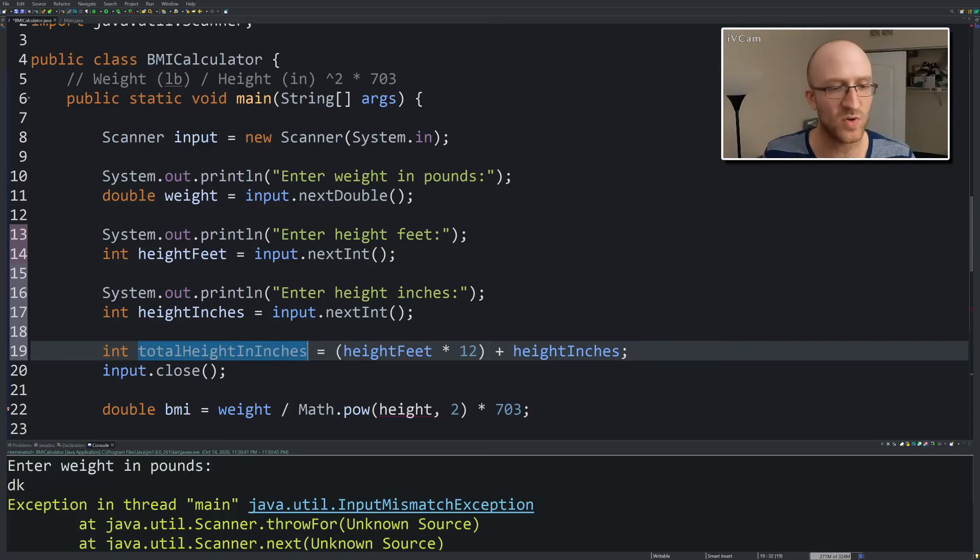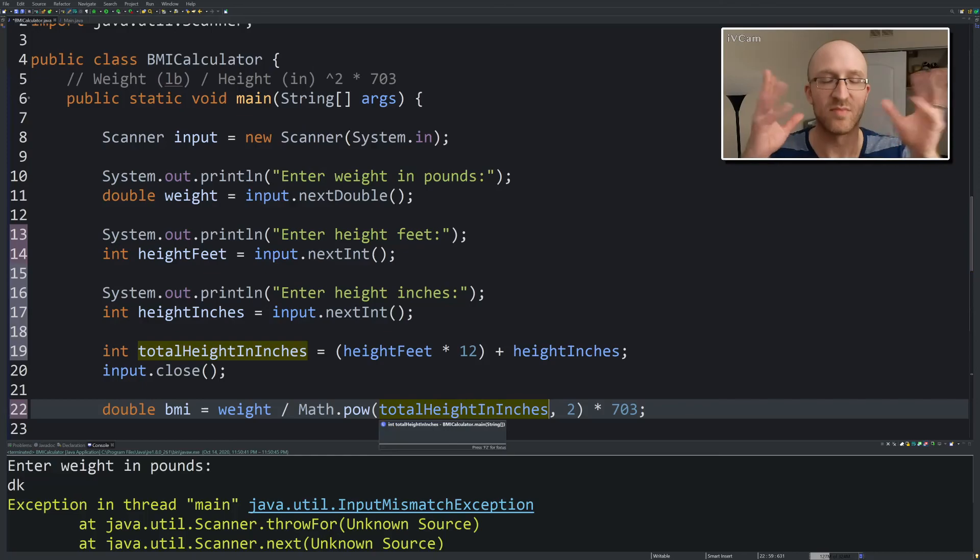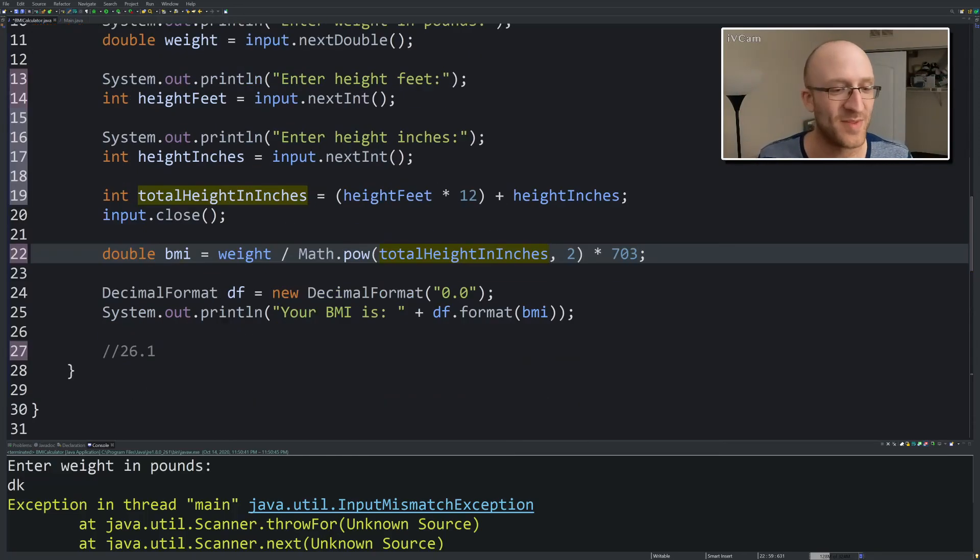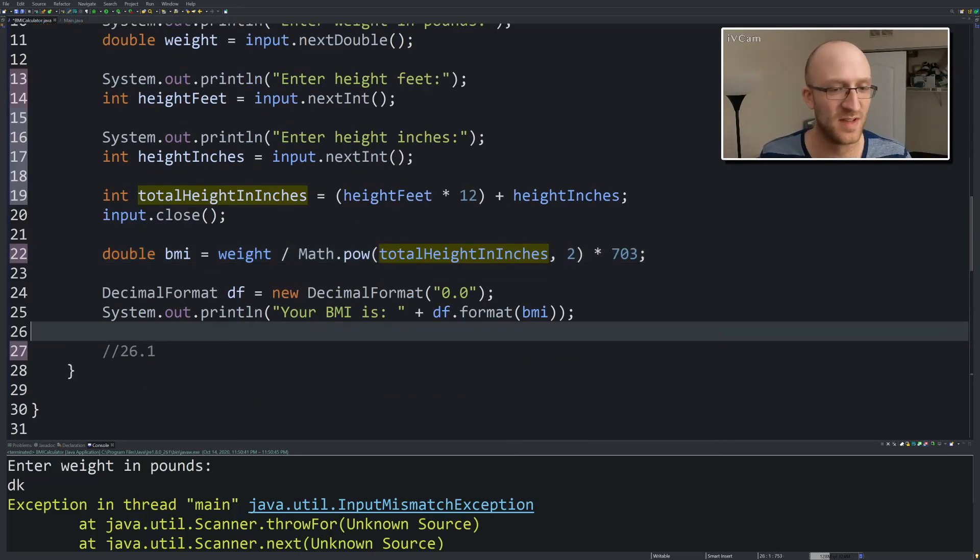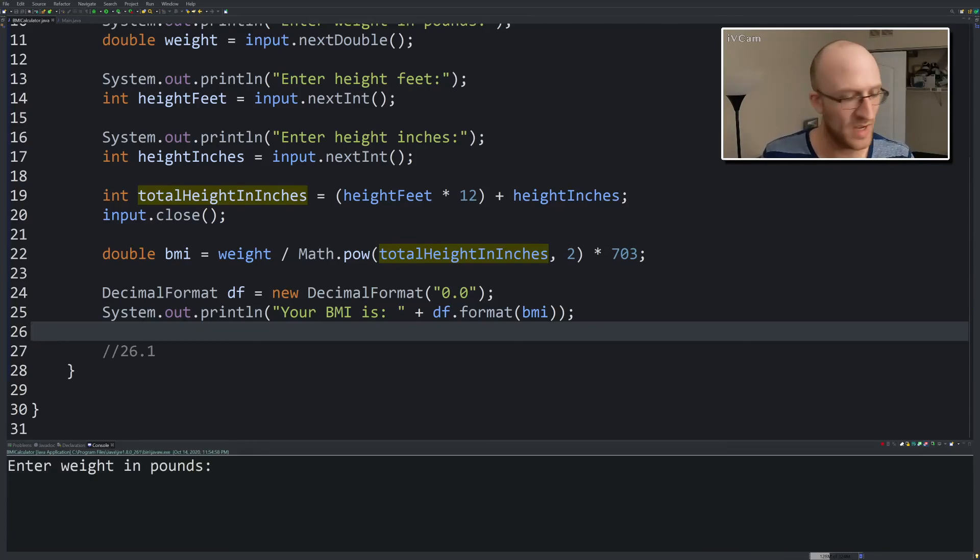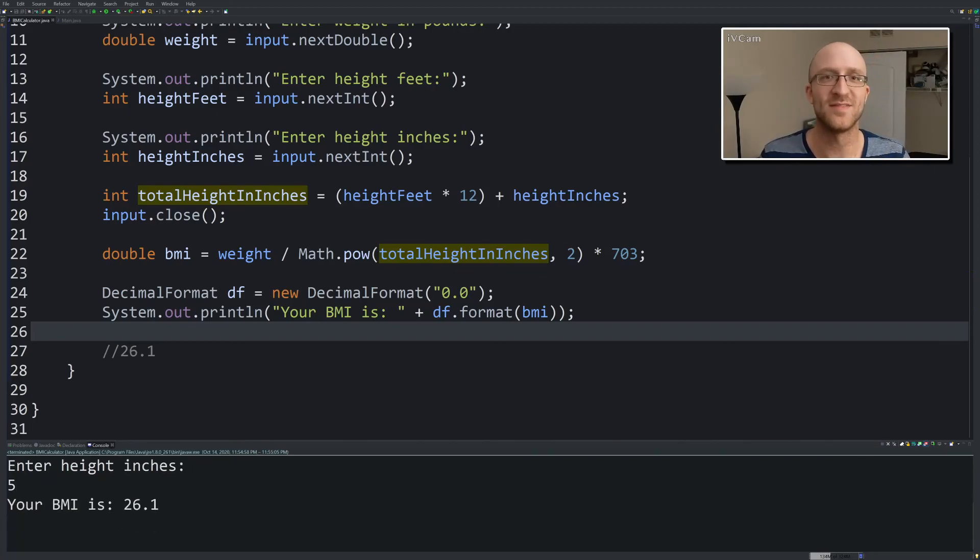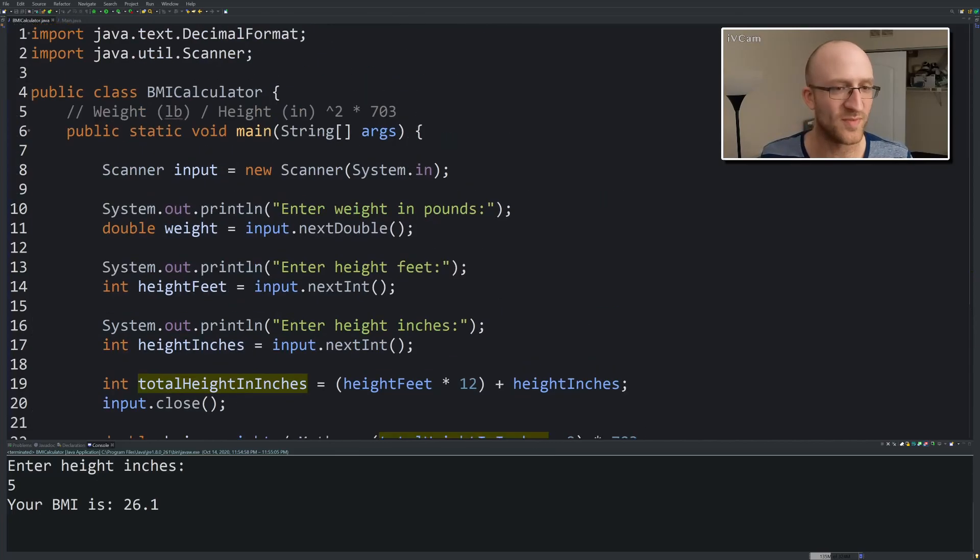Now we have our total height in inches, but the user didn't have to think about trying to do that math themselves. Let's go ahead and try it, see what happens. Weight in pounds, 220. Enter height feet, I'm six feet, five inches. 26.1, awesome. Cool, that's easy.